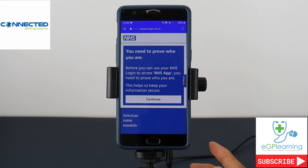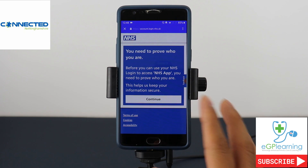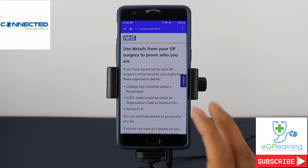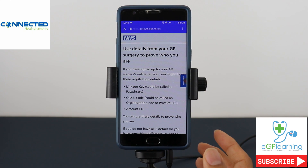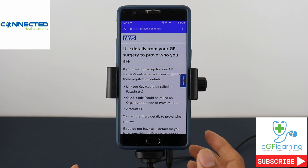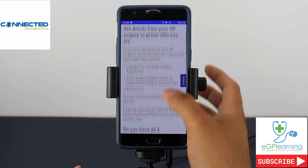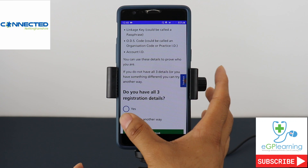The next screen will ask you to prove who you are so that you can use the NHS properly — this is for data security purposes. In order to continue it will ask you to provide details from your practice to prove who you are. If you've used the surgery's online details before it'll ask you to put that information in; if you haven't then it's okay.